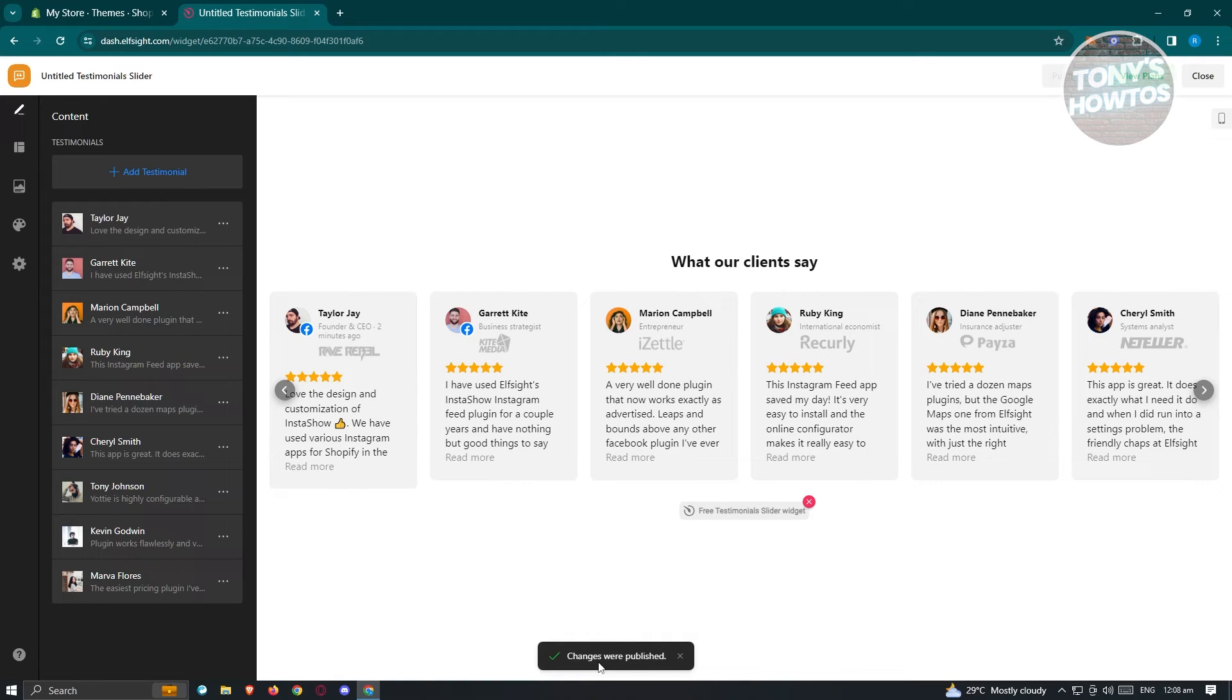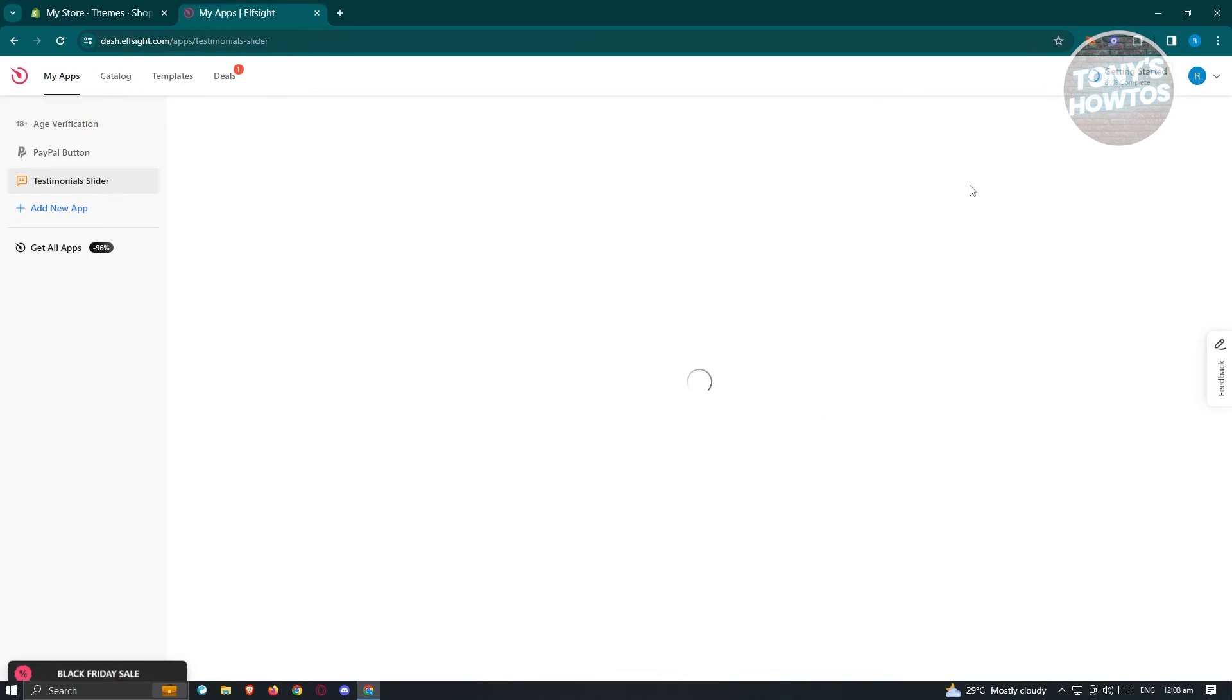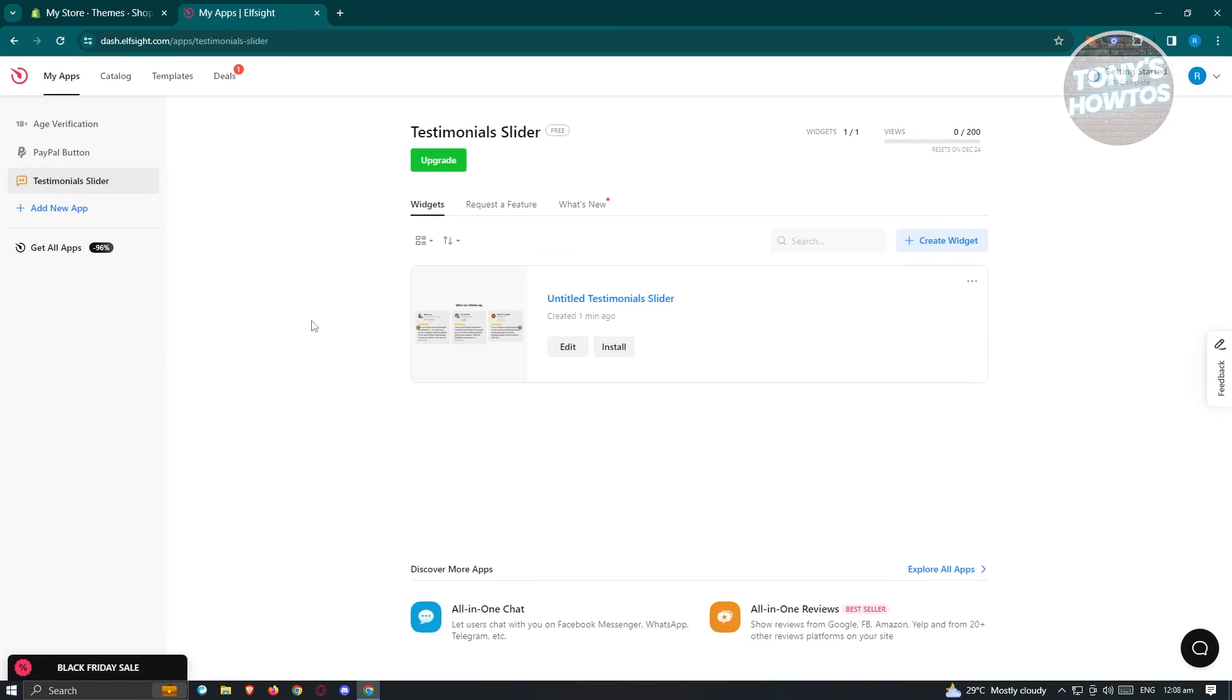From here, it's going to say changes were published. Now in this case, what we need to do is just hit on close at the top right. It's going to redirect us back into our dashboard here.